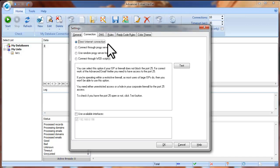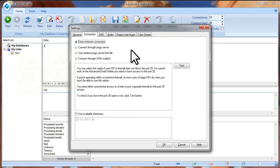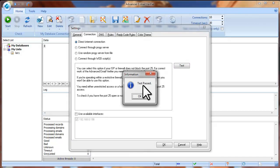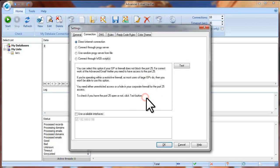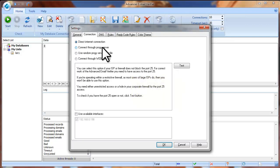Direct Internet Connection: you can select this option if your Internet service provider does not block port 25. The Advanced Email Verifier uses port 25 to connect to the recipient's mail server, so this port must be open. To test if port 25 is open, click Test. If the test passes, port 25 is open and you can check the Direct Internet Connection option. If the test fails, it means port 25 is closed and you can consider using one of the following options.